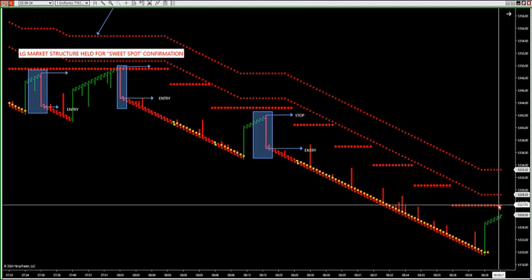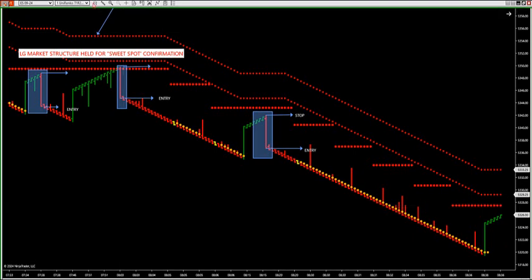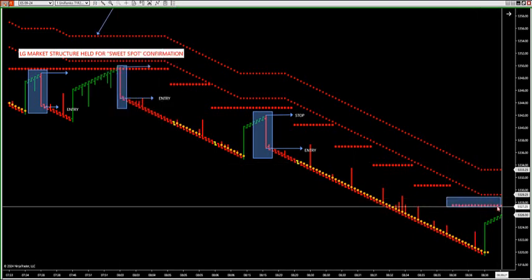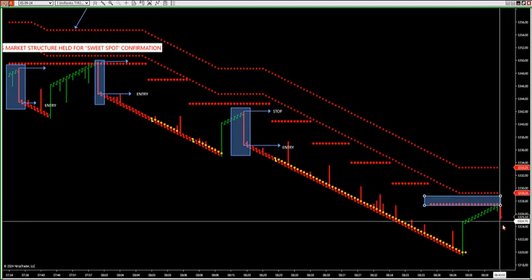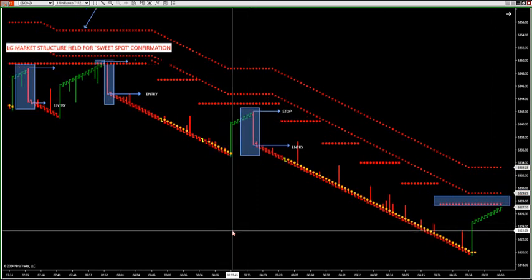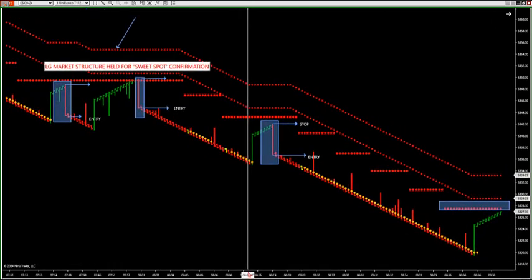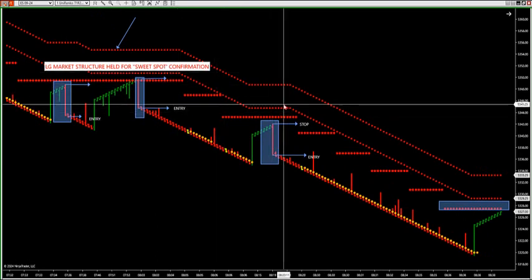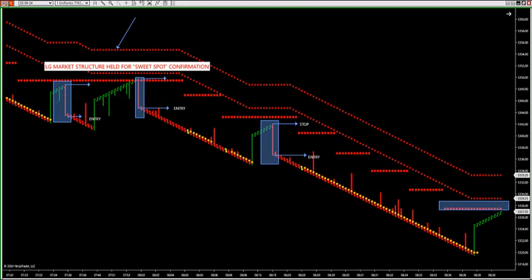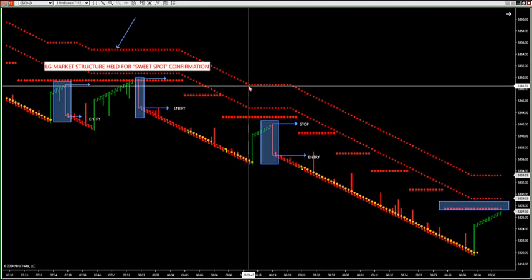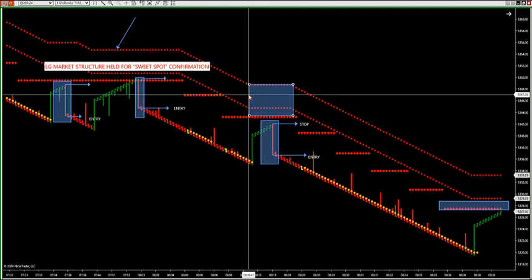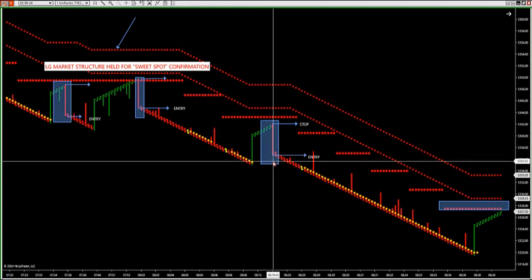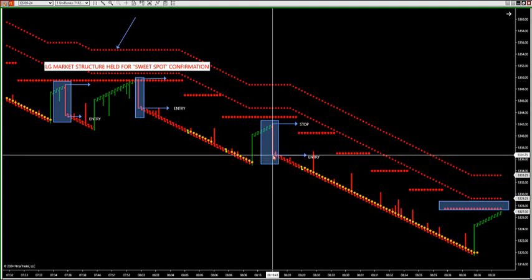As price retraces back to 5327.50, that's the next market structure level — a leading indicator. If this structure holds and price closes back to a red candle, we have another sell setup. That is a sweet spot V top trade — price is not getting back inside the dual trend filters. When price starts closing back inside the filters, that's when you can get a possible stop out.